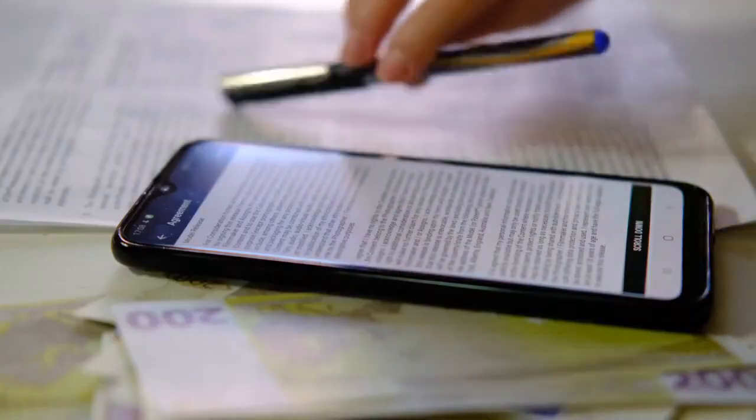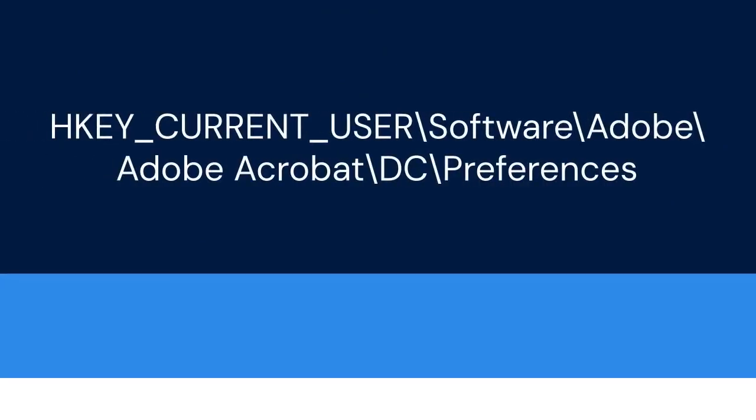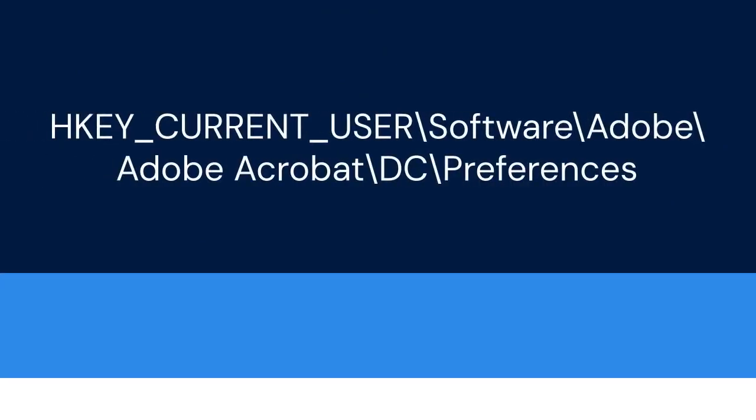Now, let's disable the Acrobat Sign Integration. Go to this registry path: HKEY_CURRENT_USER\Software\Adobe\Adobe Acrobat\DC\Preferences. Look for a DWORD value named bEnableAcrobatSignIn.